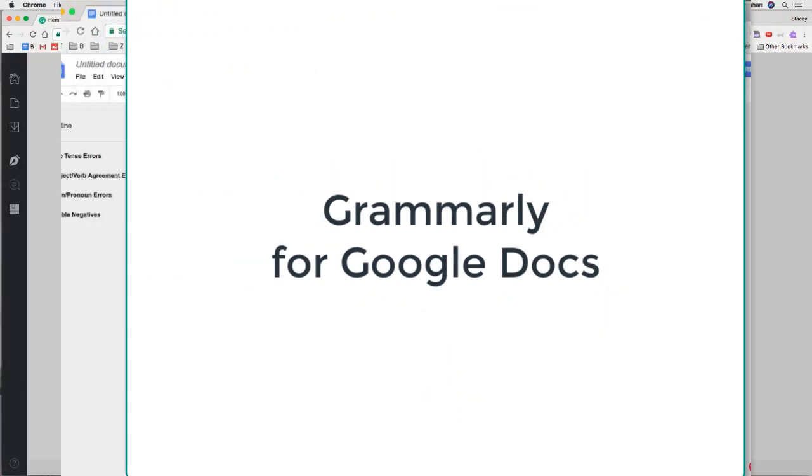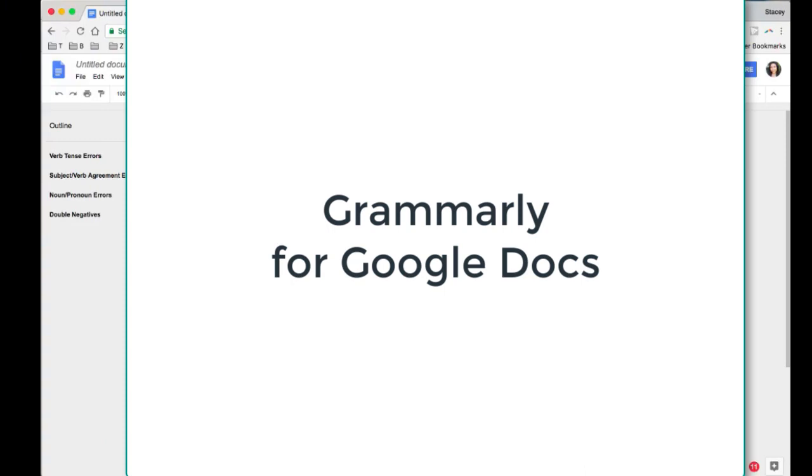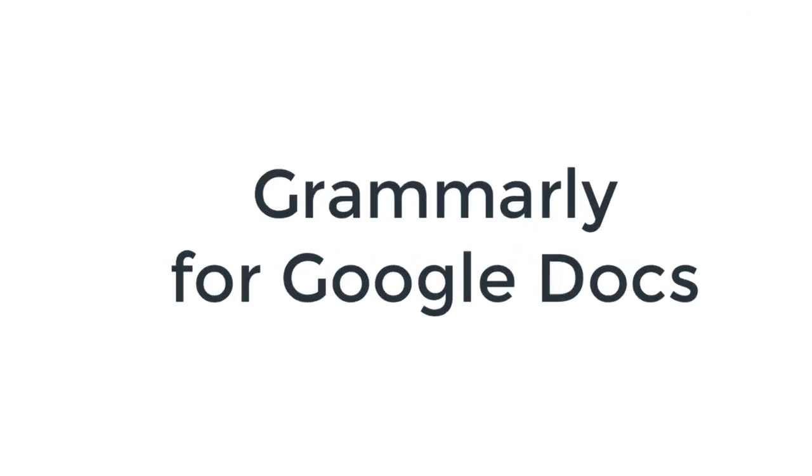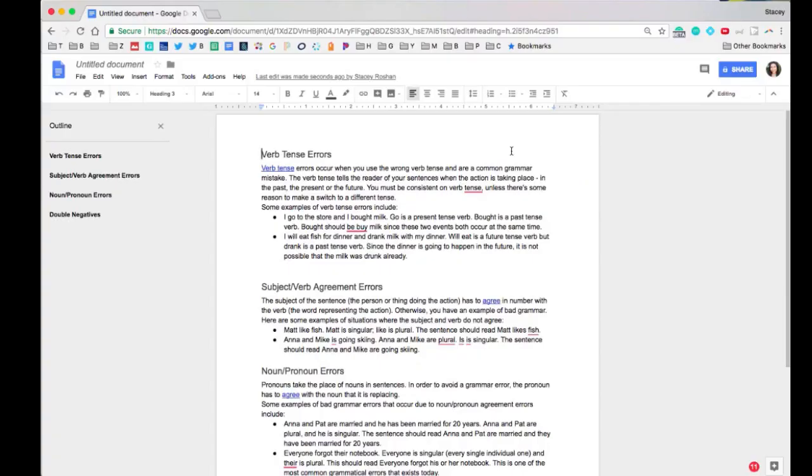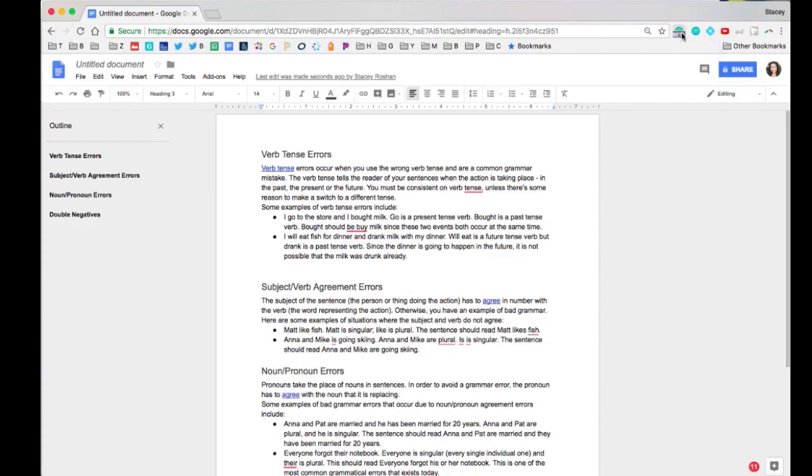I want to take you to a Google Doc and show you how Grammarly works in Google Docs. Please note that Grammarly is currently in beta in Google Docs, which means they're still working on it and there are some kinks. It's not perfect yet, but it will be improving throughout the year.